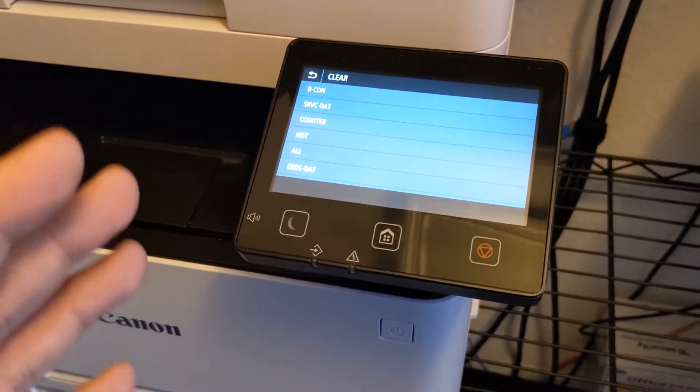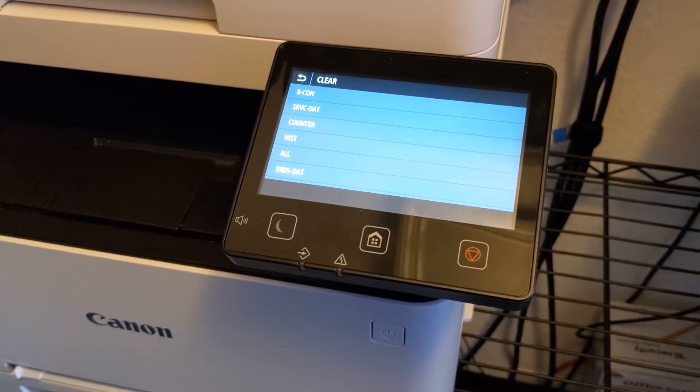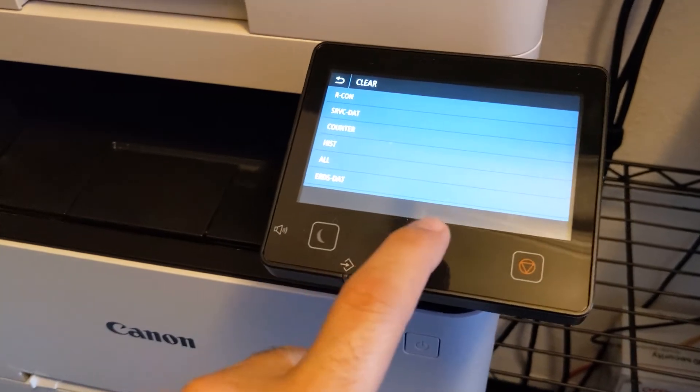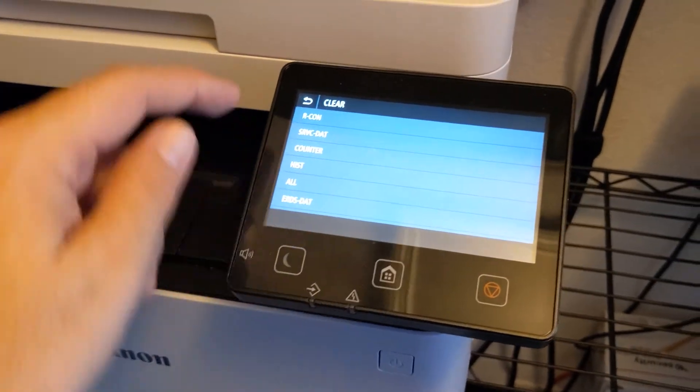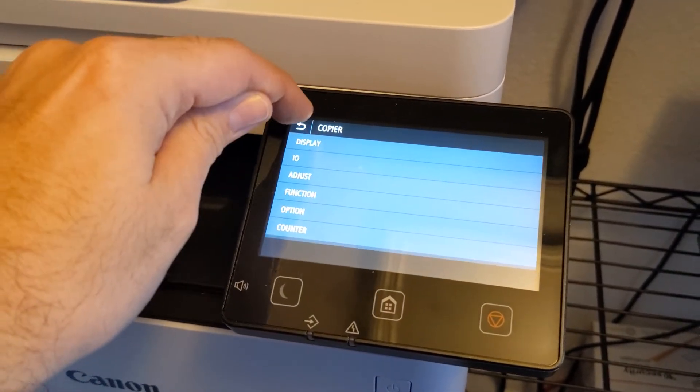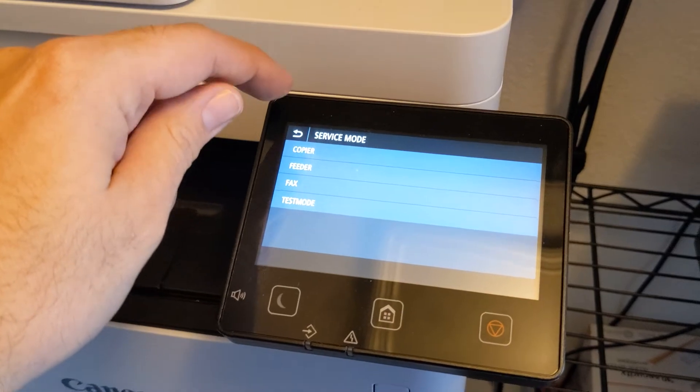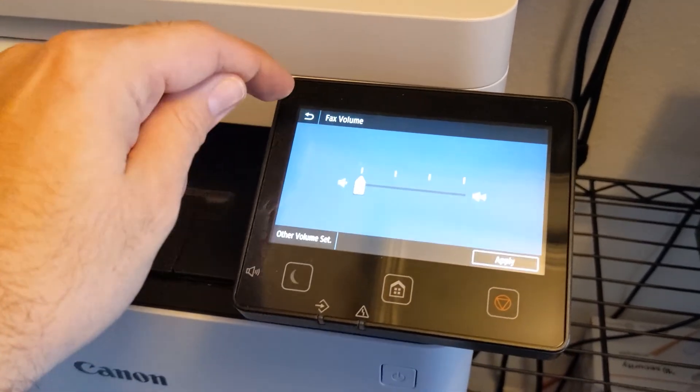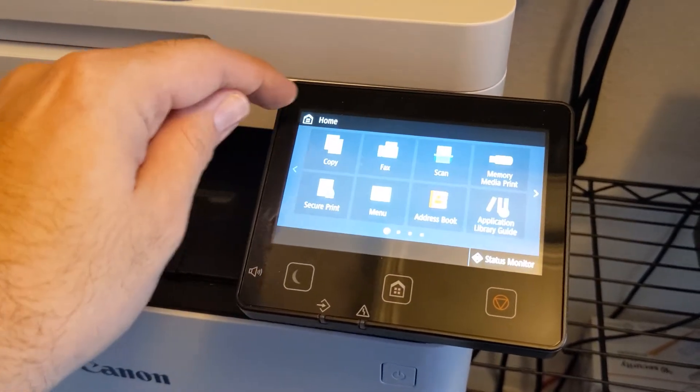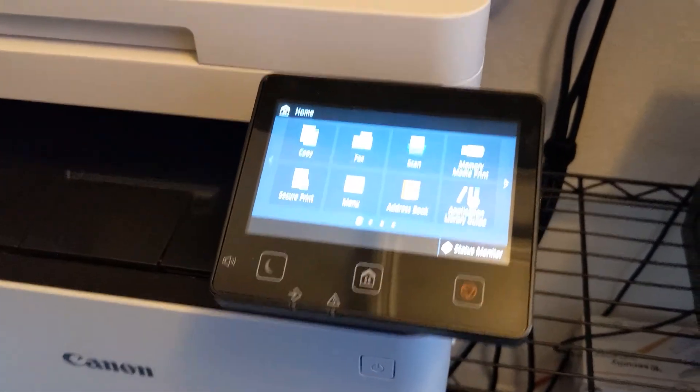And then once you reset it, you're back here and you're going to want to power off the machine and then power it back on, and then you should be all set.